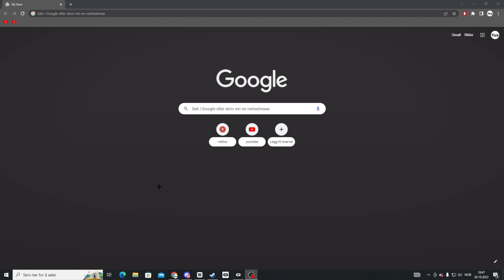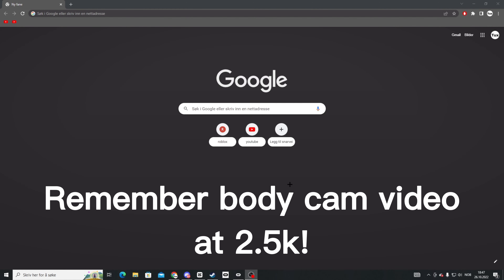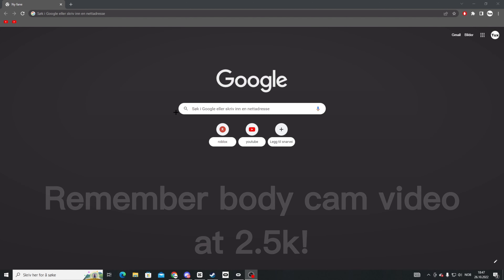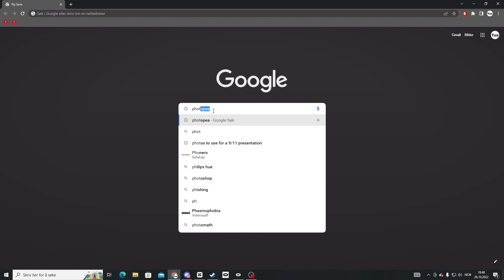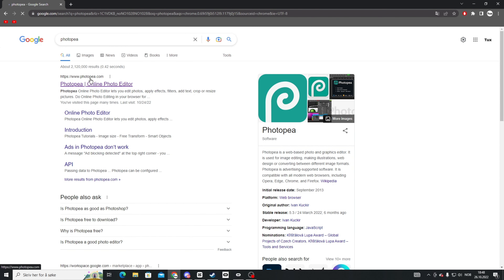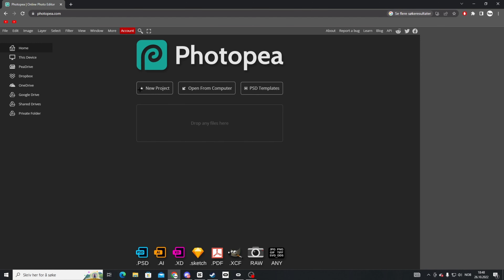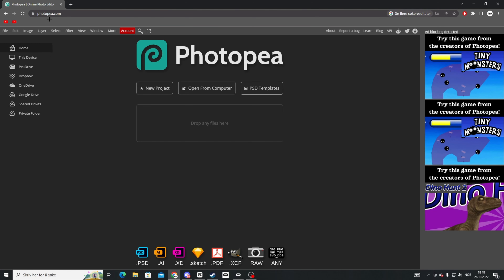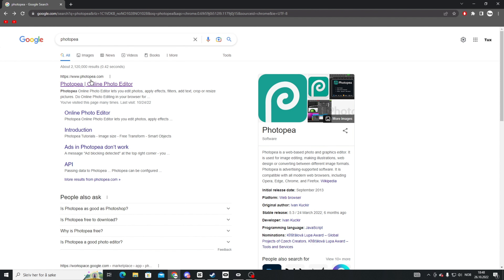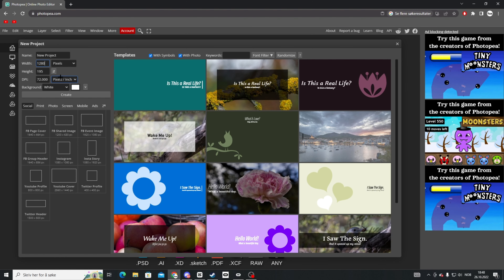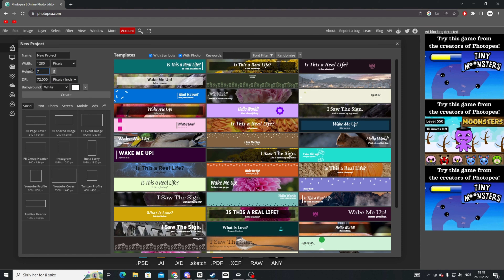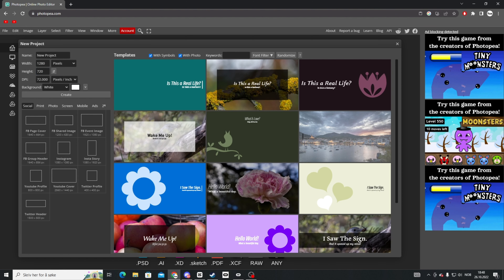To make a Gorilla Tag thumbnail, open your browser and search up Photopea — I have the link in the description. Click the first result, then click New Project. Type 1280 for the width and 720 for the height — that's the standard thumbnail size. Then click Create.